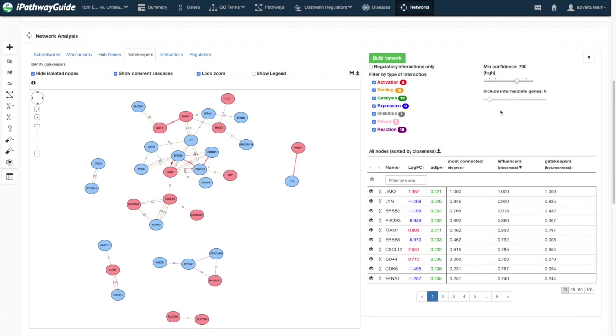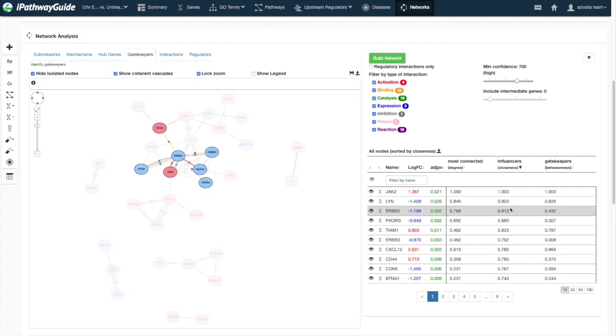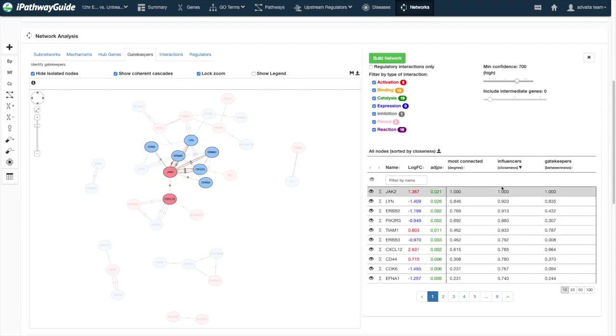Mousing over any row in the table will highlight that node and its direct neighbors. Clicking the eye icon will hide that node.